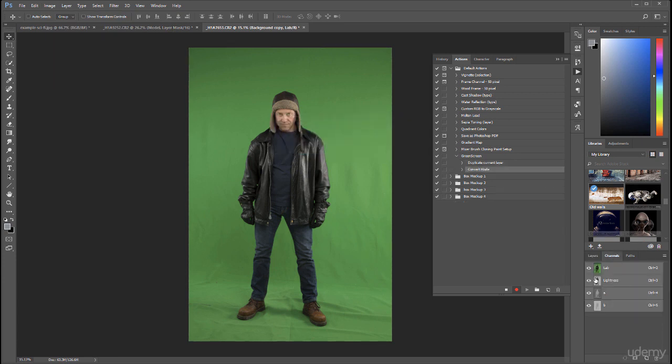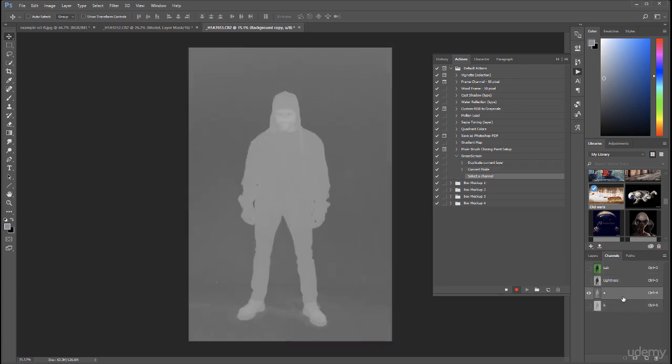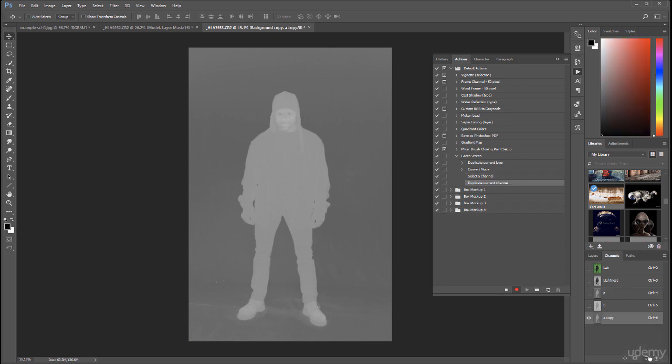We're going now inside the channels. Right here you'll notice we have the Lab channels: Lightness, A, and B. All I'm interested in is the A color which has our separation on the green. We'll take this and duplicate it. After this we can switch back to our normal mode.